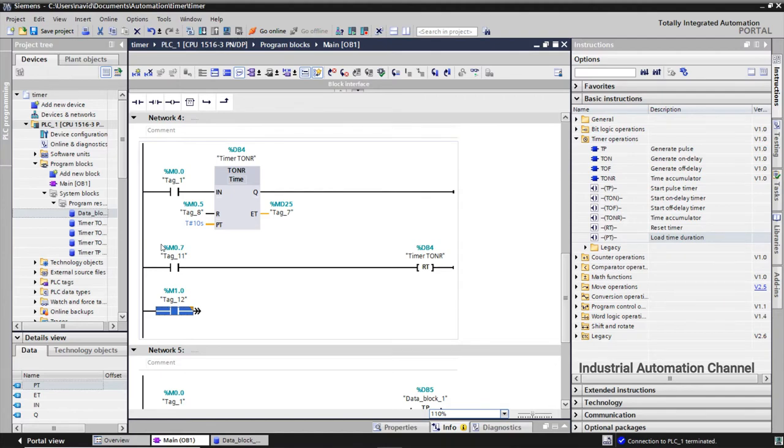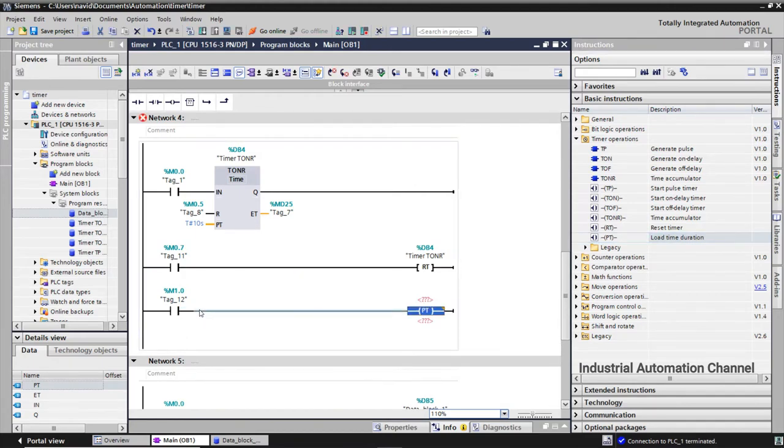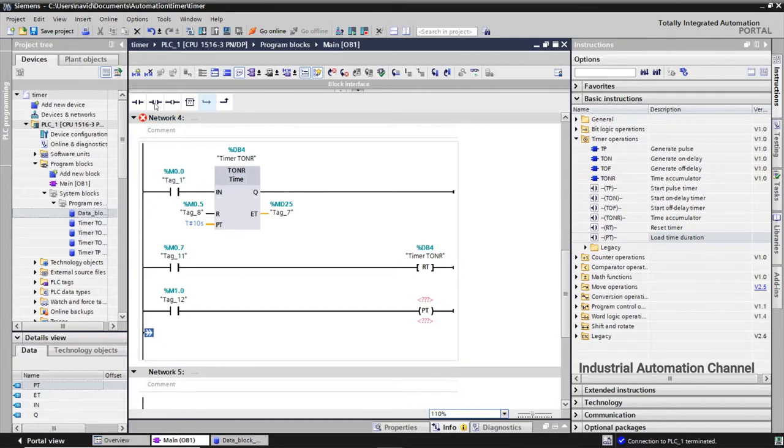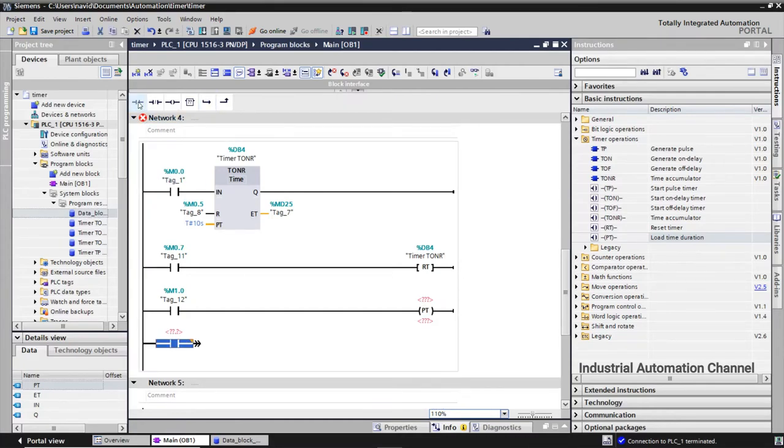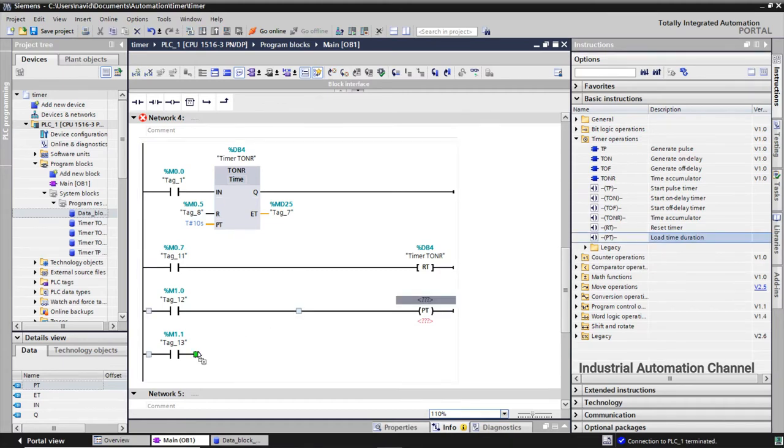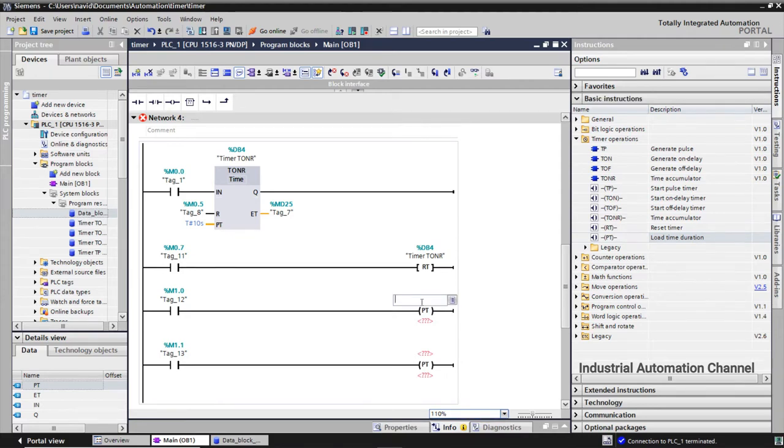For example I want the preset time to be 10 seconds, but when I press M1.0 it should be 5 seconds. TIA Portal has instruction for this and we can use it to change the preset value. It is a load time duration. I insert it into the program. I add another one.